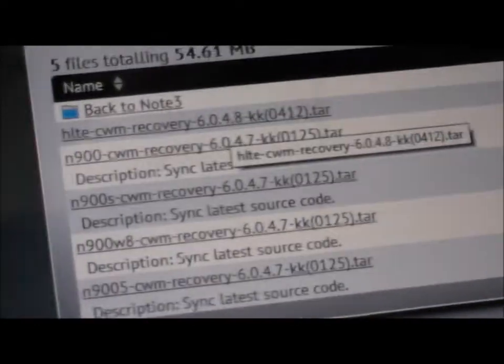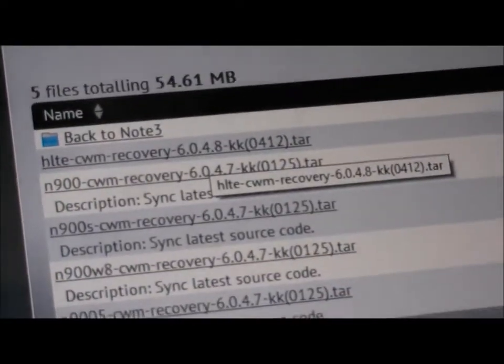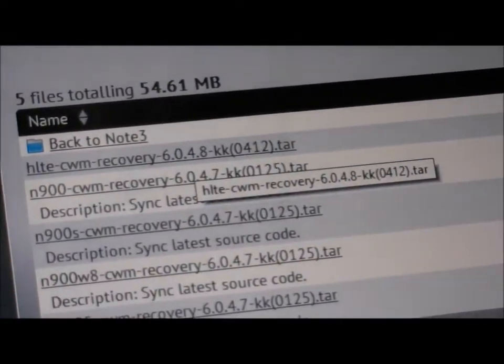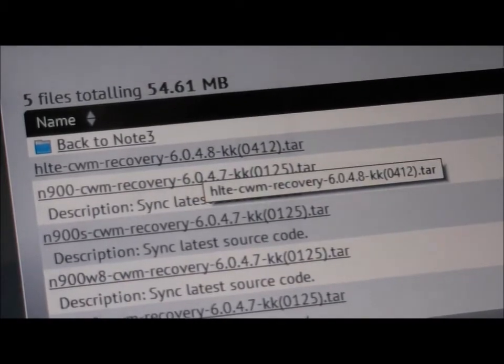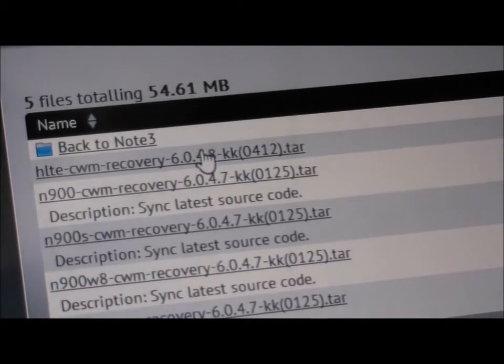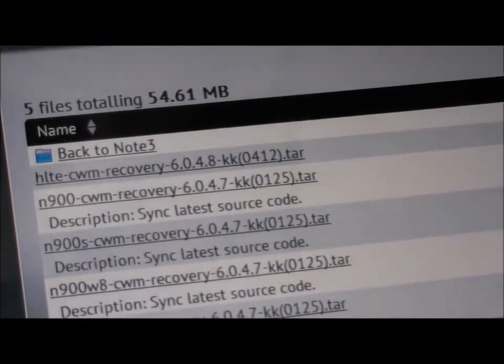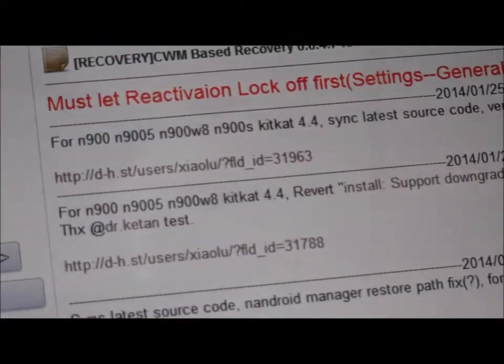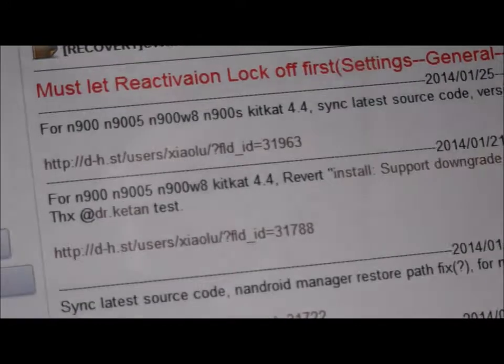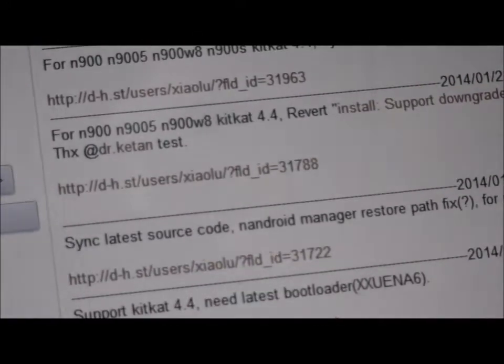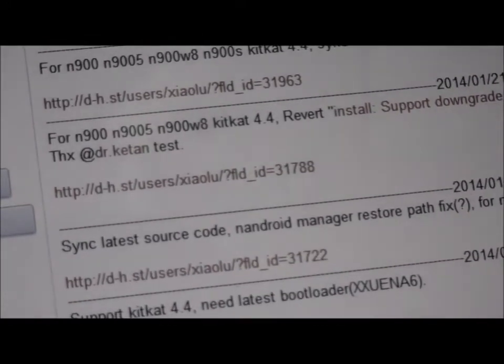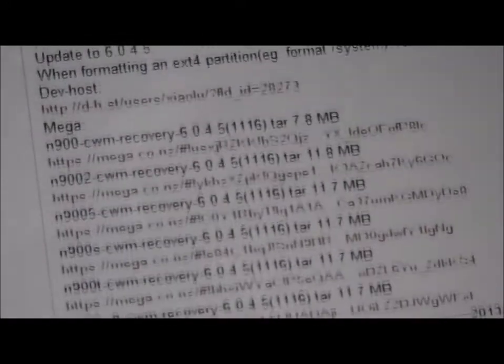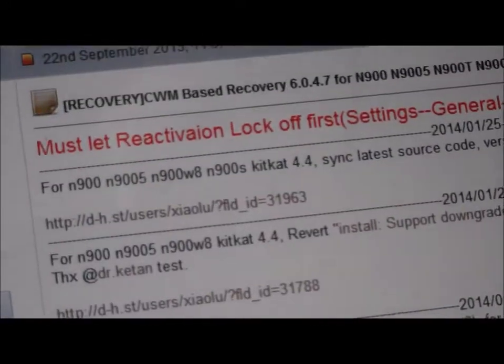So if you have KitKat, click on the first link. If you have 4.3, scroll down like so and find your model.